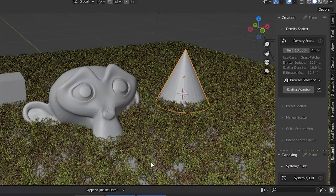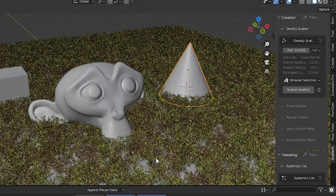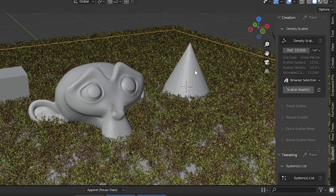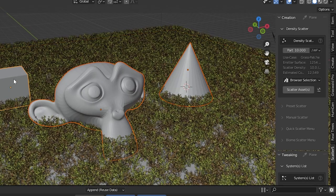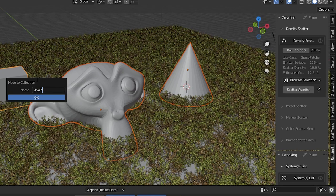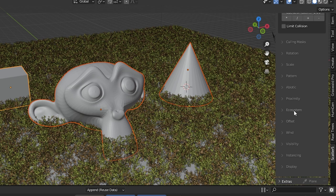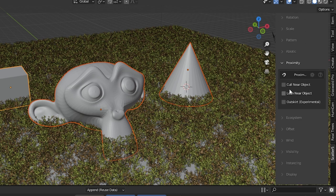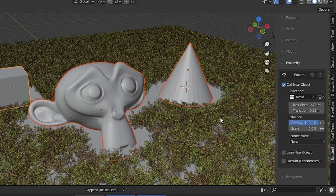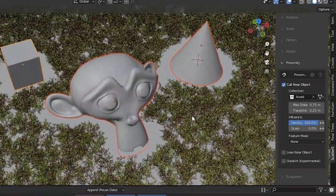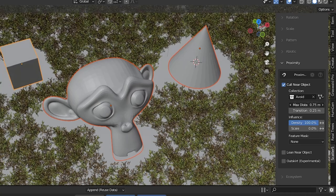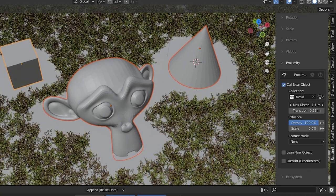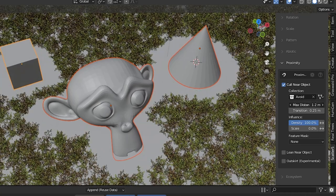In your blender scene you'll probably have nearby objects you want the scattered system to interact with, clump to, or even avoid. Check this out. Place the other nearby objects into a collection. Open the proximity tab here. Turning on cull near object asks you to designate a collection. Choose the one with the nearby objects. The system removes the scattered objects from the areas around the objects in that designated collection.